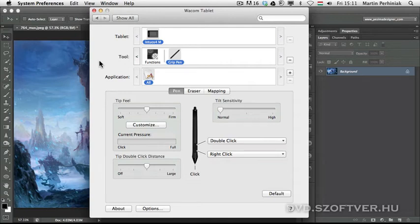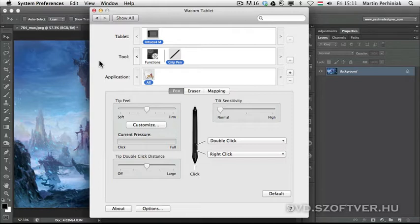In the preferences we can also set up different kinds of options for each application that we use. Let me show you how it works.